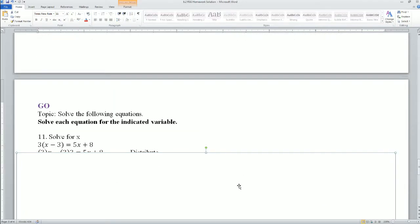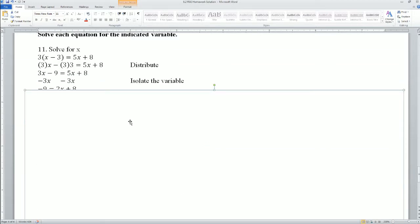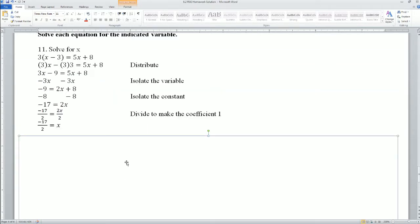Let's go to the goal part. It says solve the equation for the indicated variable. Distribute. Isolate the variable by subtracting 3x from both sides. There was a 3x and a 5x. Isolate the constant by moving it to the other side — the opposite of plus 8 is minus 8. Divide to make the coefficient 1: divide by 2 on both sides. I get x equals negative 17 over 2.